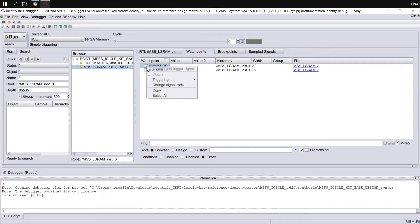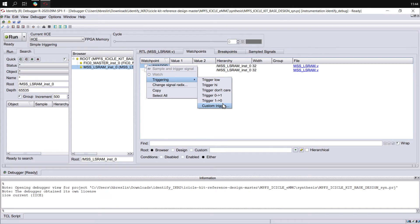Now let's set up a trigger on the read address. Right-click on it, and in the triggering menu you can see the different options available: trigger when the signal is low or high, ignore the trigger, trigger on a transition from 0 to 1 or 1 to 0, or set a custom trigger.